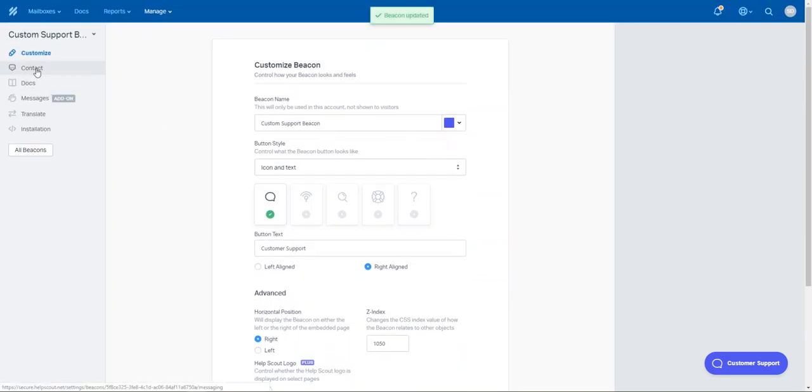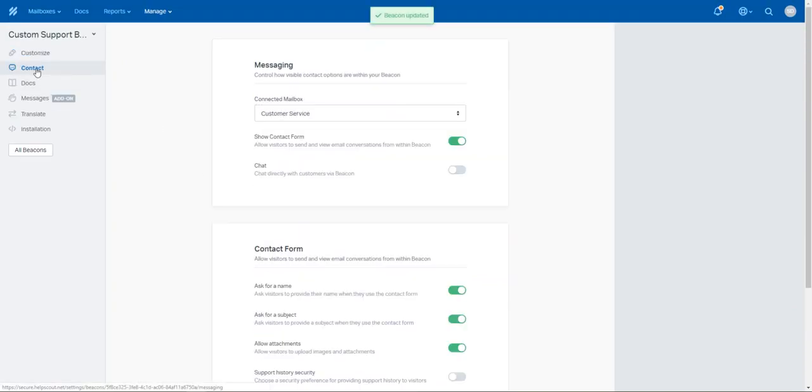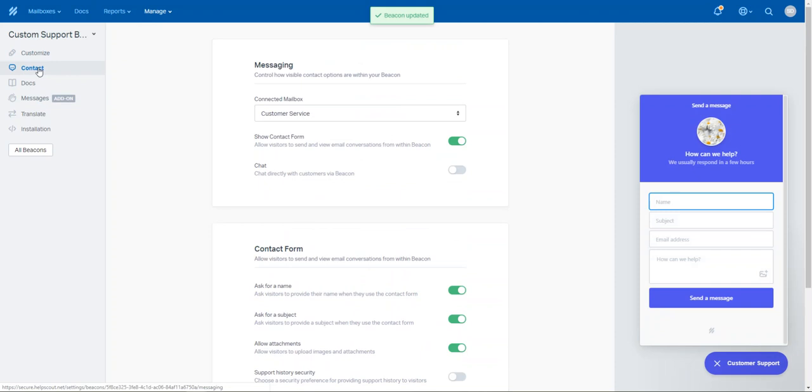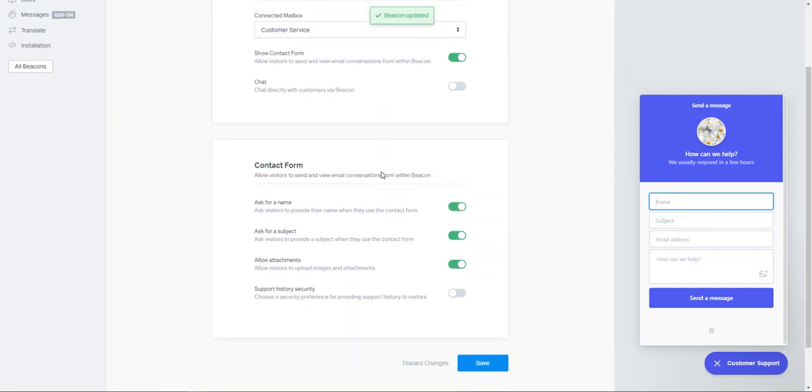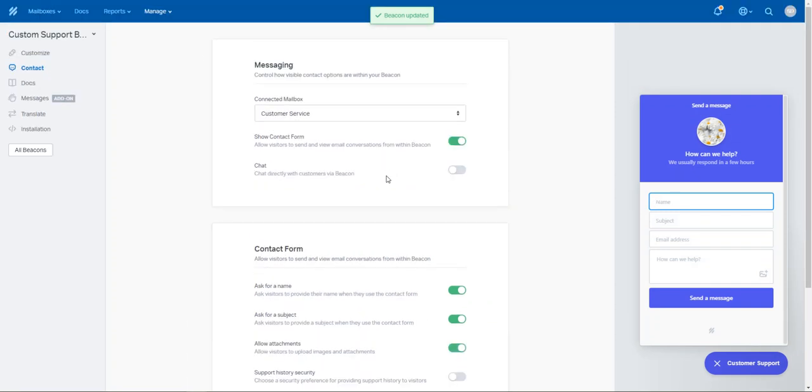Other things you can do is you can turn on the ability to ask different questions on the actual contact form.